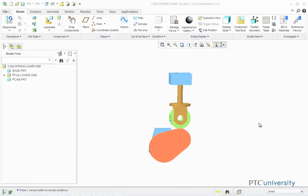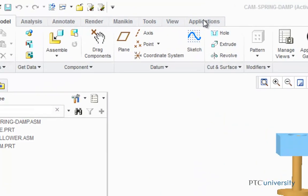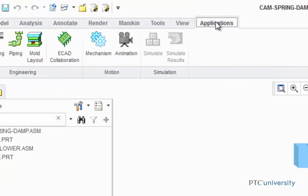The first step is to open up the mechanism application. So I'm first going to click on the Applications tab, and then choose Mechanism.